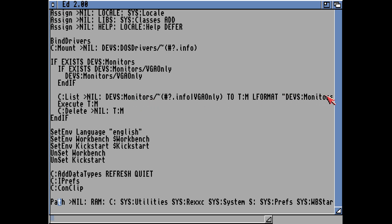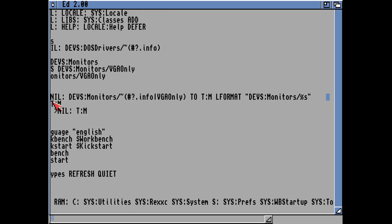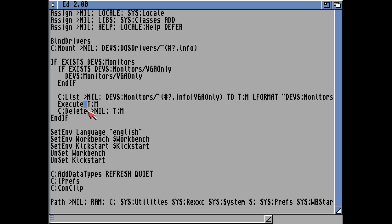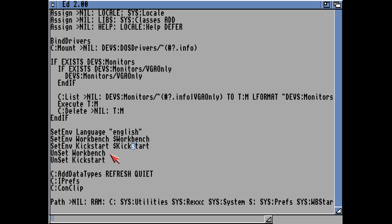CLIST lists the monitors available and types them out to a text file saved in T — which we know is in RAM. Once it's created that list of monitor drivers, it executes those monitor drivers to run them, then deletes them from RAM and ends. It then sets the environments up with the language, which is English, sets up Workbench as dollar-Workbench, and the Kickstart is the Kickstart it gets off the ROM — depending on the ROM you're booting from. Then unset Workbench and unset Kickstart, which stop those environment variables being set. It then looks in C and adds the datatypes.